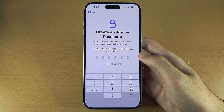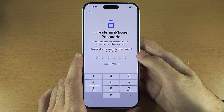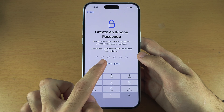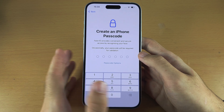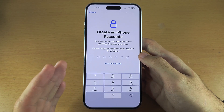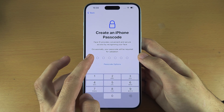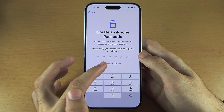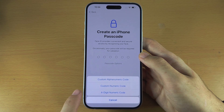A passcode is mandatory unless you didn't use Face ID — in that case, under passcode options there would be an option to skip. Setting a passcode is good because if your phone is stolen, someone can't use it. By default it recommends a six-digit PIN, but I'm going to select passcode options and use the four-digit PIN.